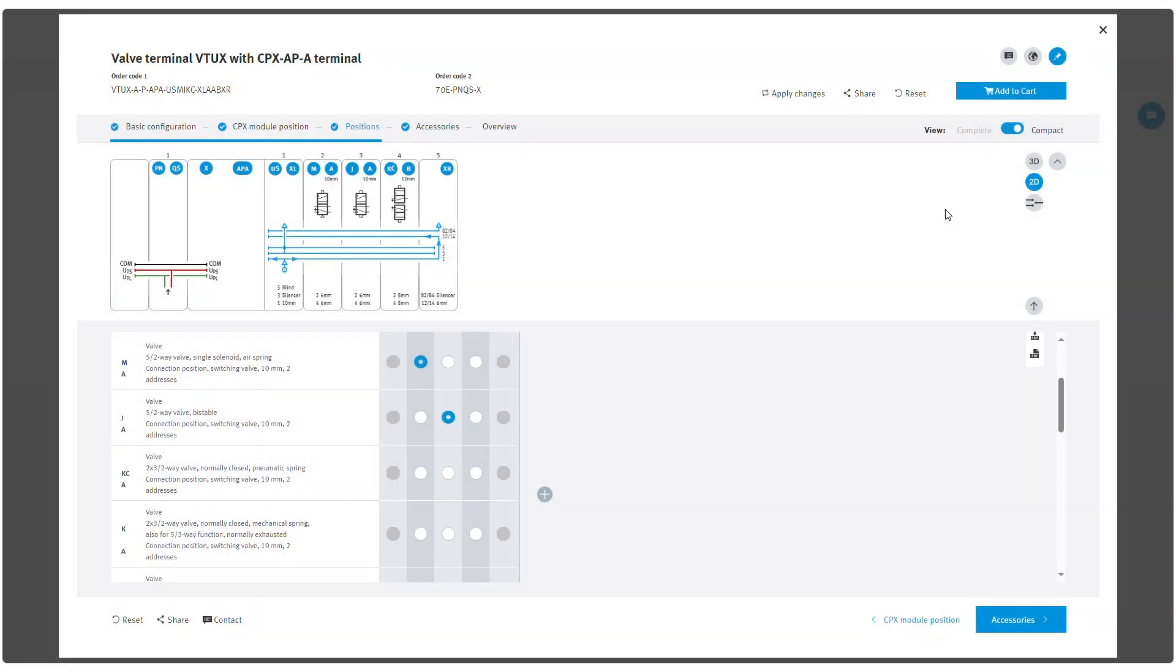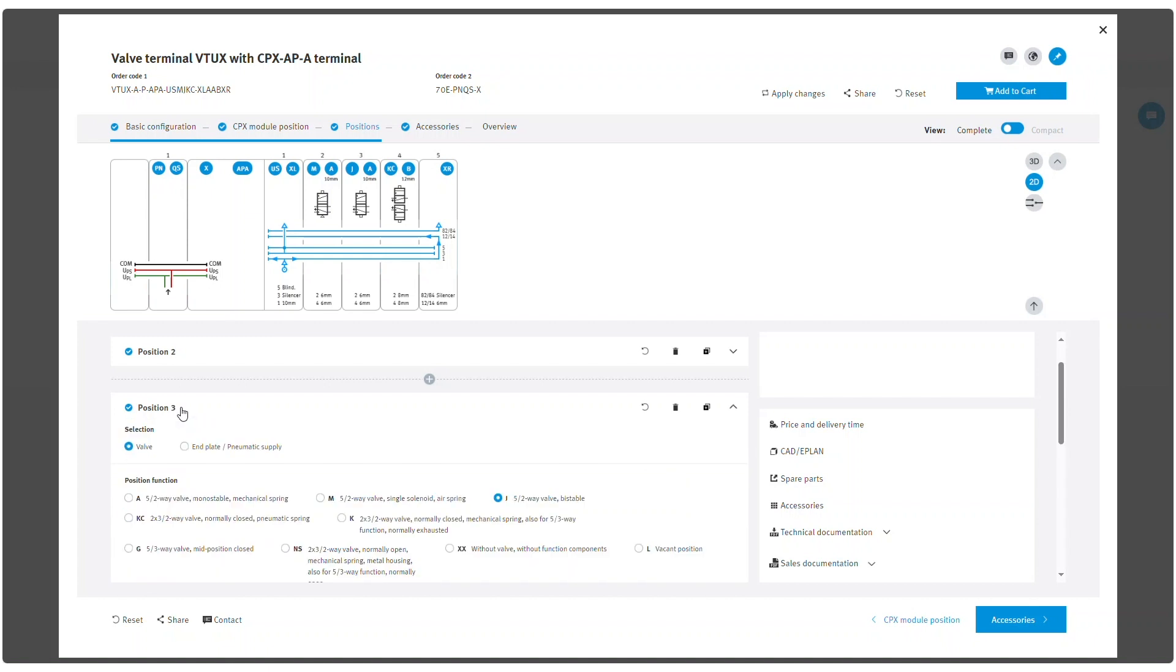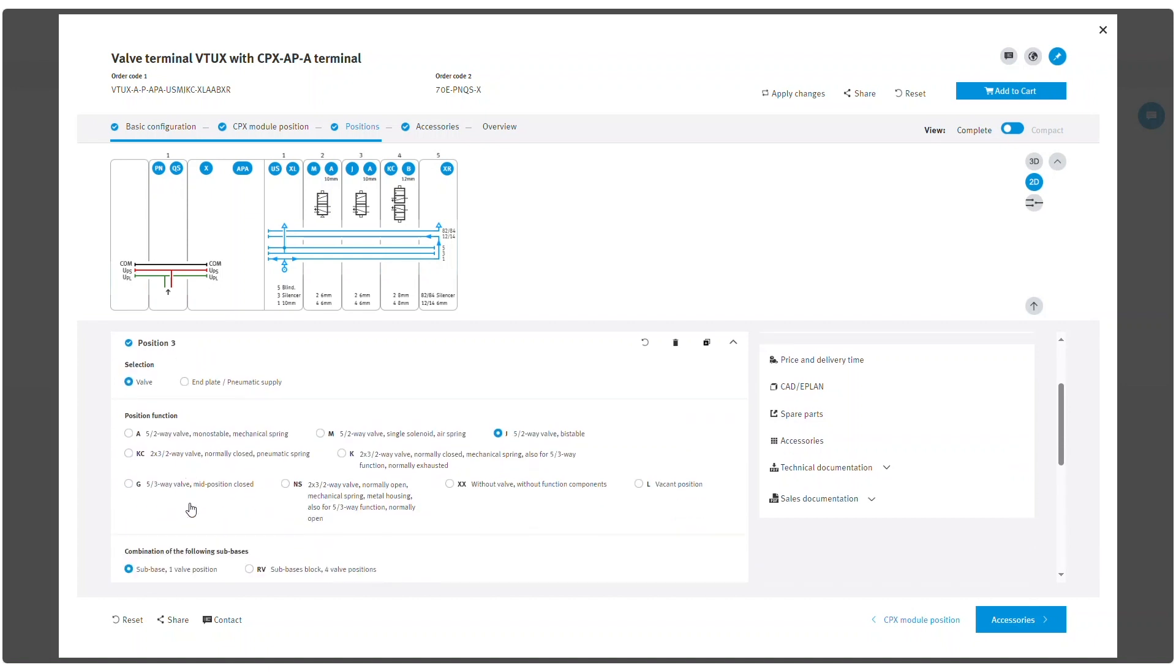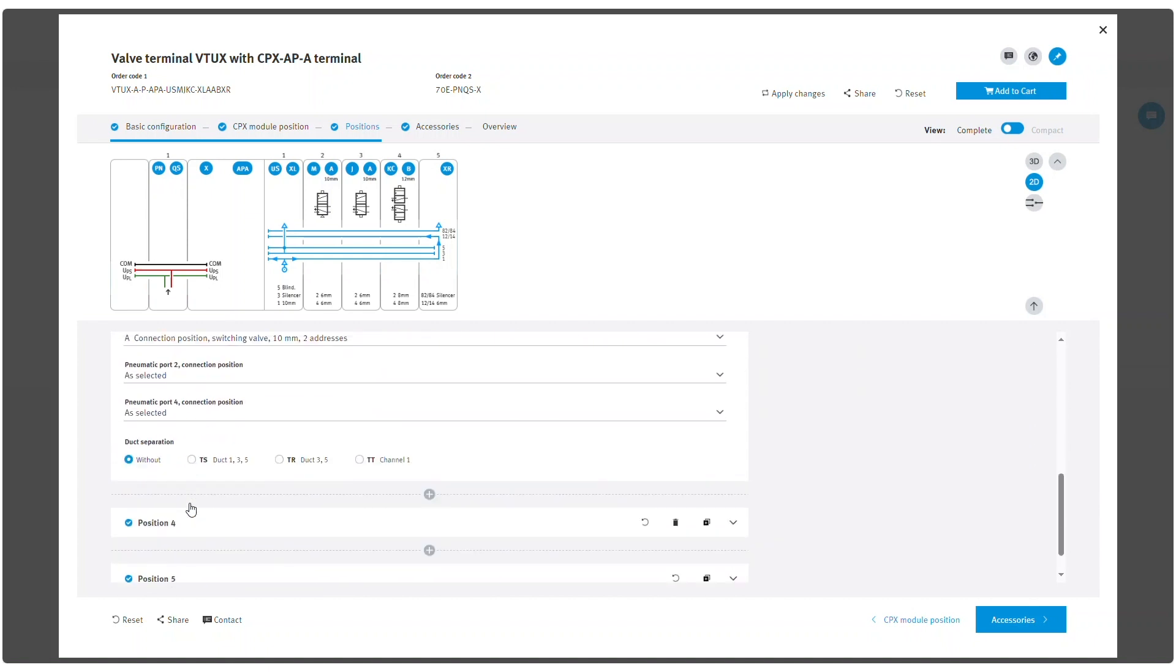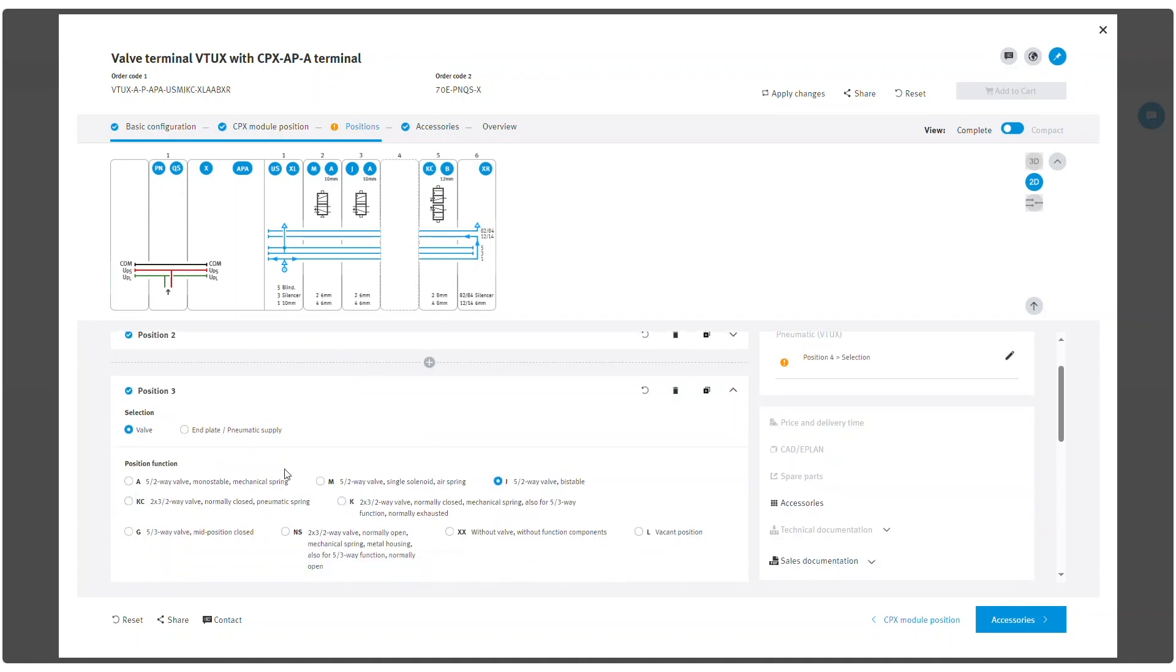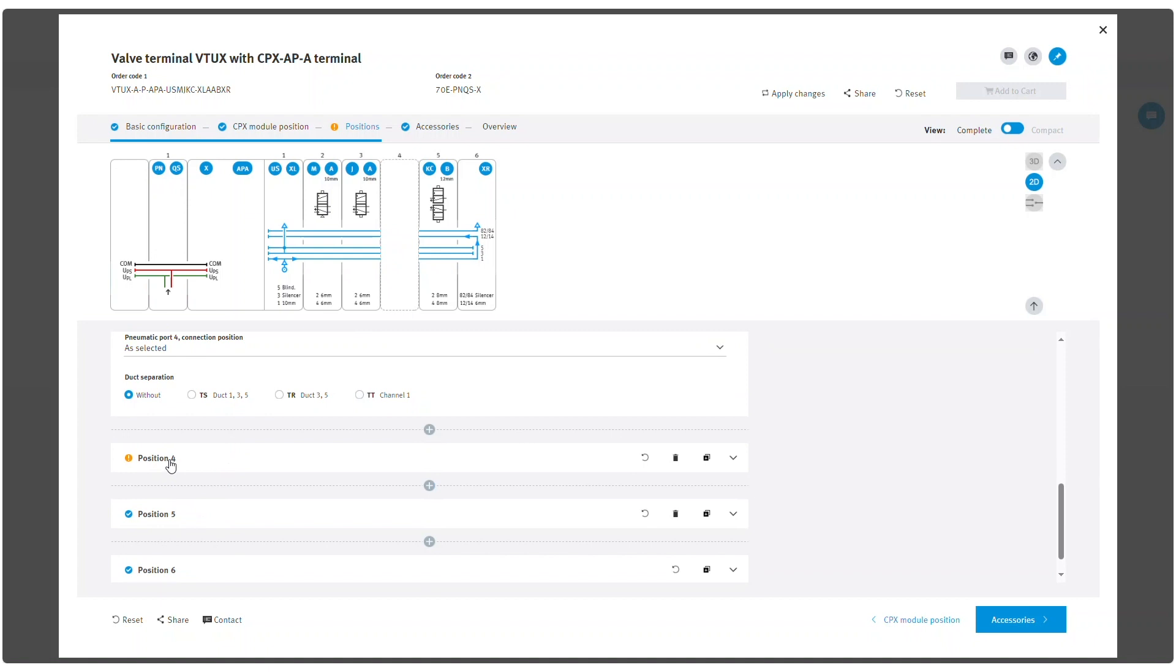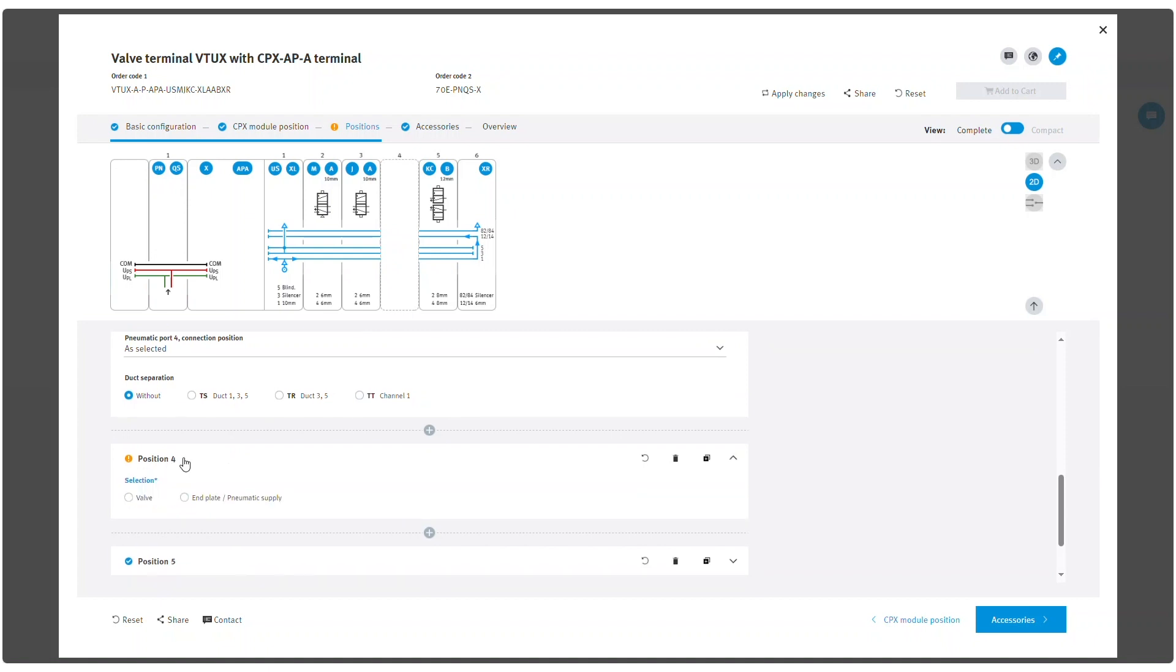In positions complete, each position can be configured separately by expanding it and picking the preferred option. Currently, it is a selection between valves and additional pneumatic supply.